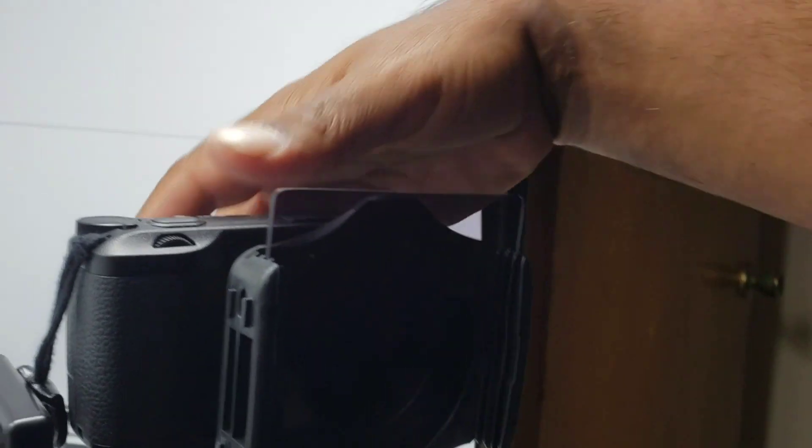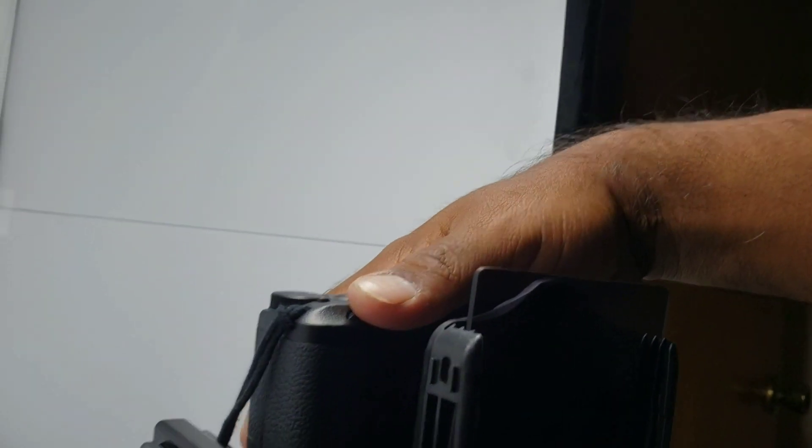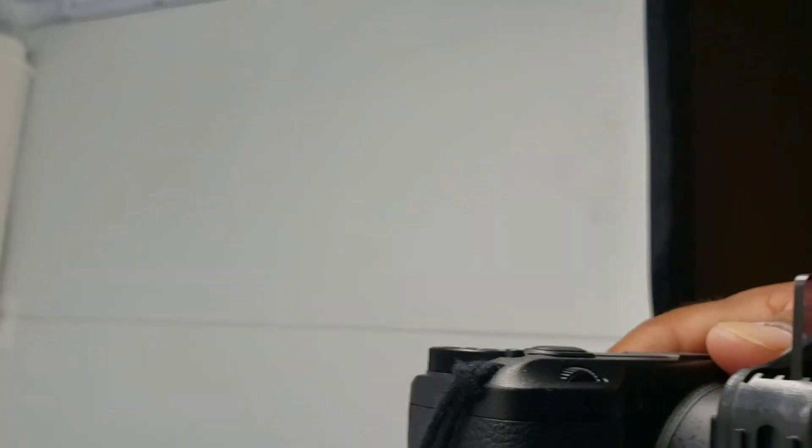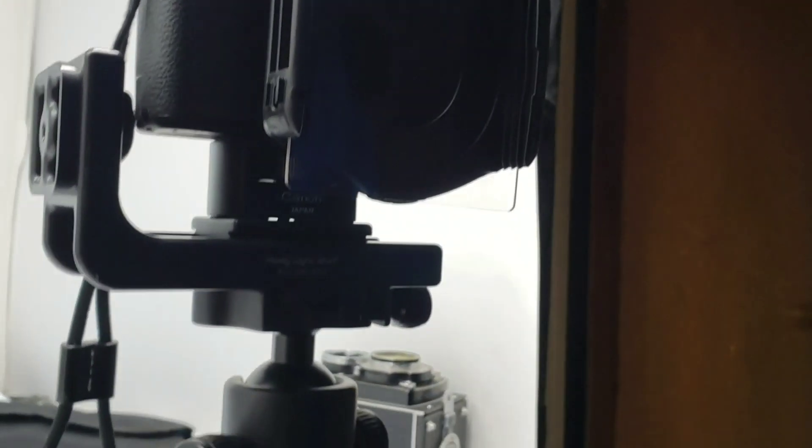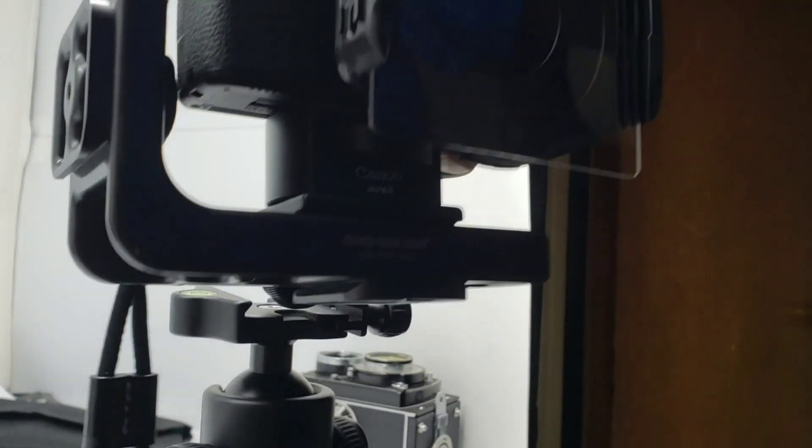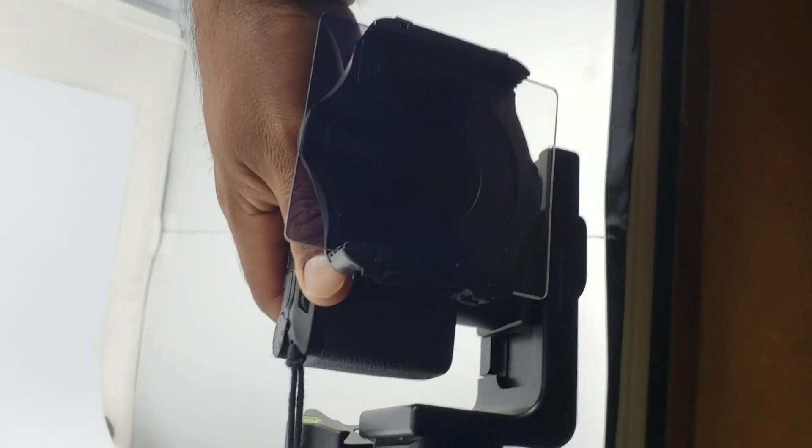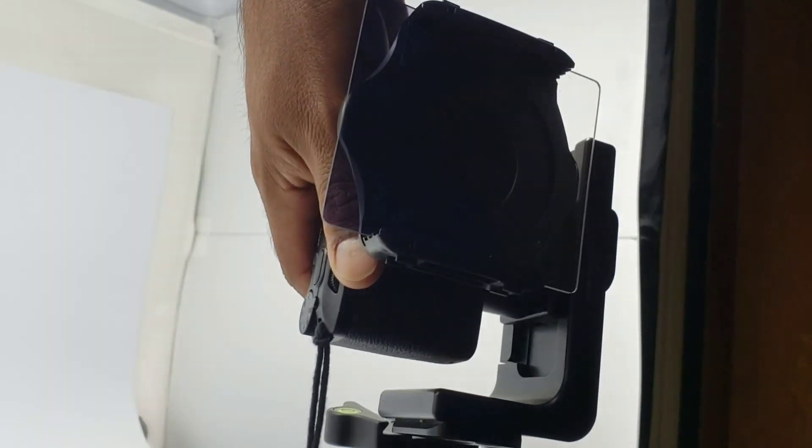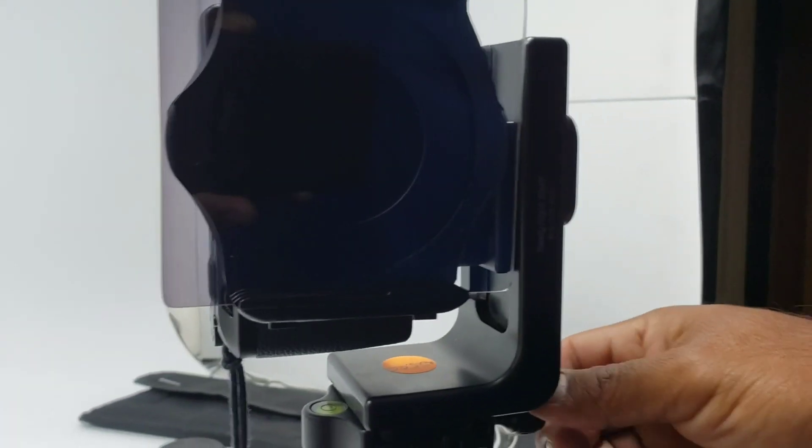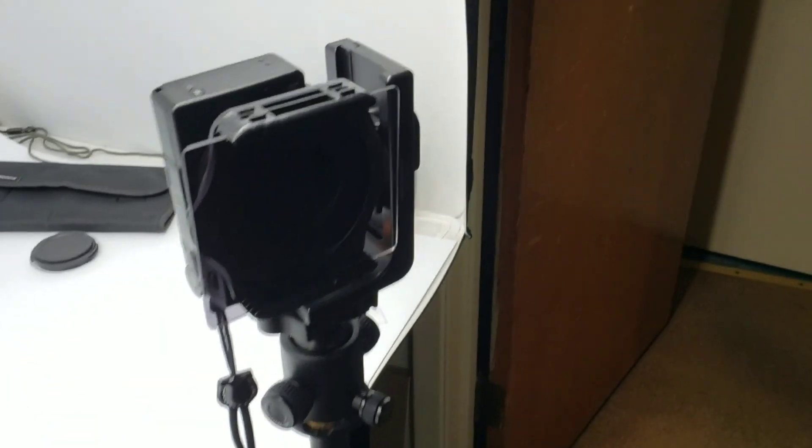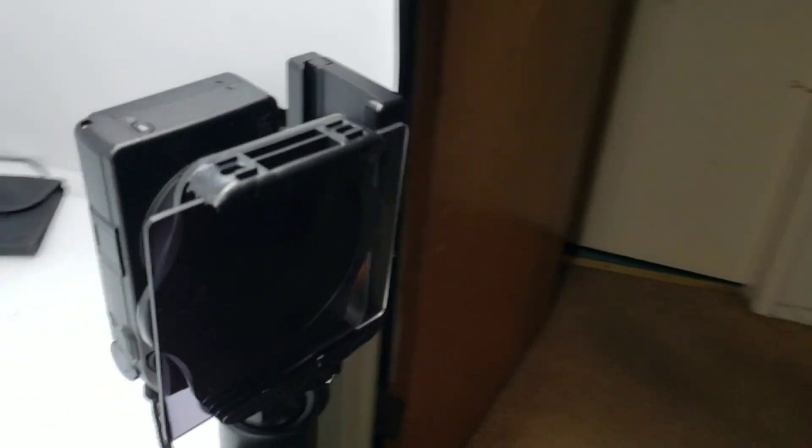And if I wanted to, I can switch it to portrait mode like so. Do it real quickly. There it goes, switch to portrait mode. Kind of hard doing one-handed. Tighten it up. And there it is in portrait mode like so.